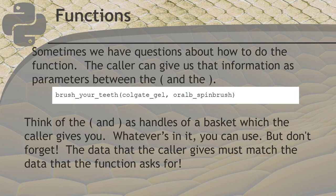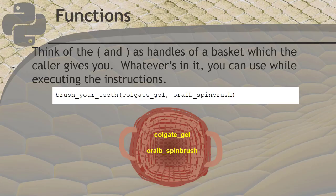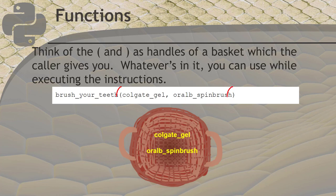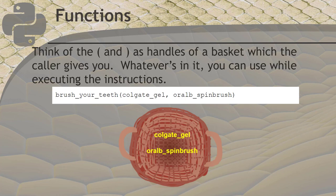Parameters get names, and inside the function they become variables for you to use. Look at the image on this slide. If you need toothpaste and a toothbrush to use your brush your teeth function, think of the parentheses as handles on a basket that contains all the things your function needs. The code that invokes the function must put the dependencies in the basket for the function to use, and then passes the basket to the function with all these goodies inside it. The function can then use anything that's in the basket.